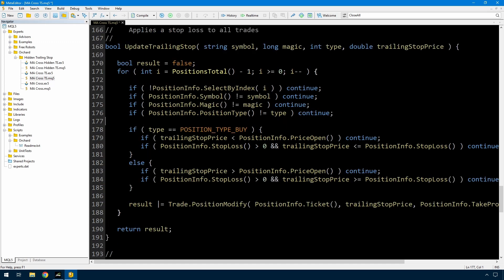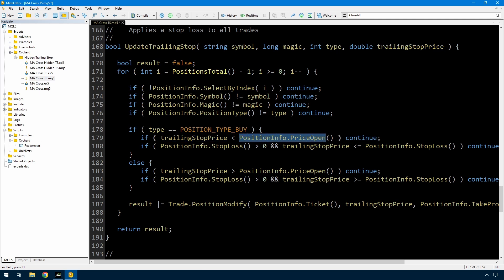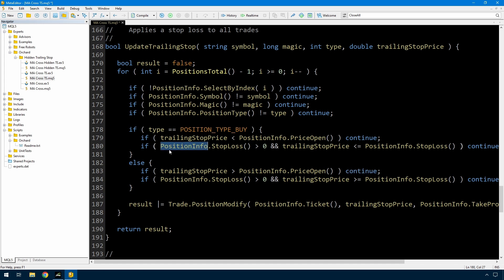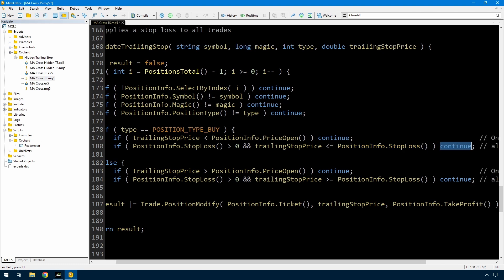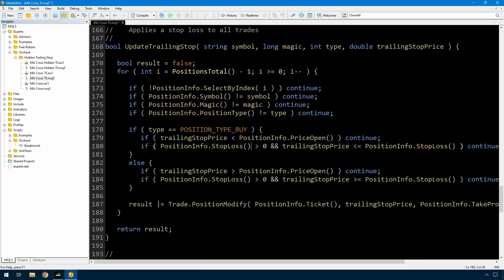If the type is a position type buy, or for MetaTrader 4 order type buy, then if the trailing stop price is less than the open price of the trade, continue. I'm not going to apply the trailing stop until we at least get to the opening price for the trade, so if this particular trade has an opening price ahead of the trailing stop price then I'll continue - and for short, if the trailing stop price is greater than the price open then continue. If the position's stop loss is greater than zero and the trailing stop price is less than or equal to the current stop loss for the trade, continue. That simply means if it's already got a stop loss that is better than the trailing stop price, I'll just continue.